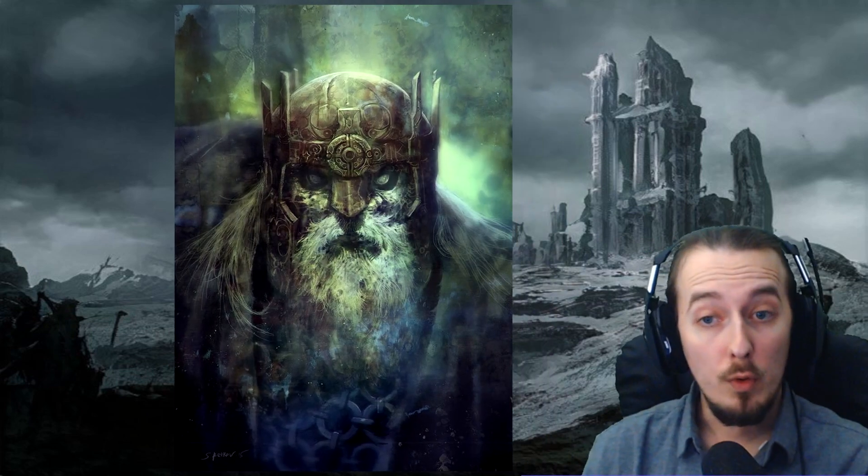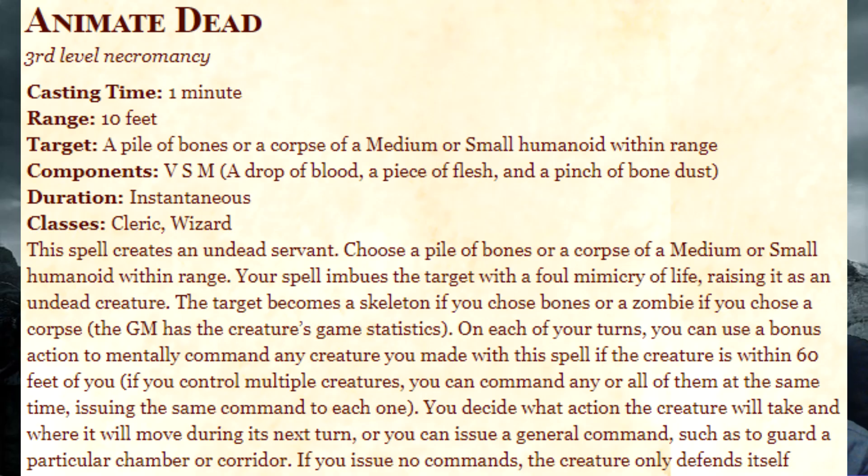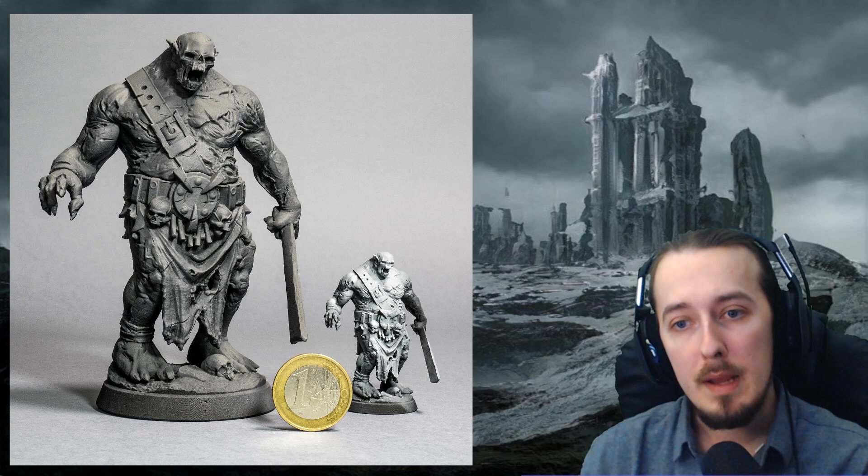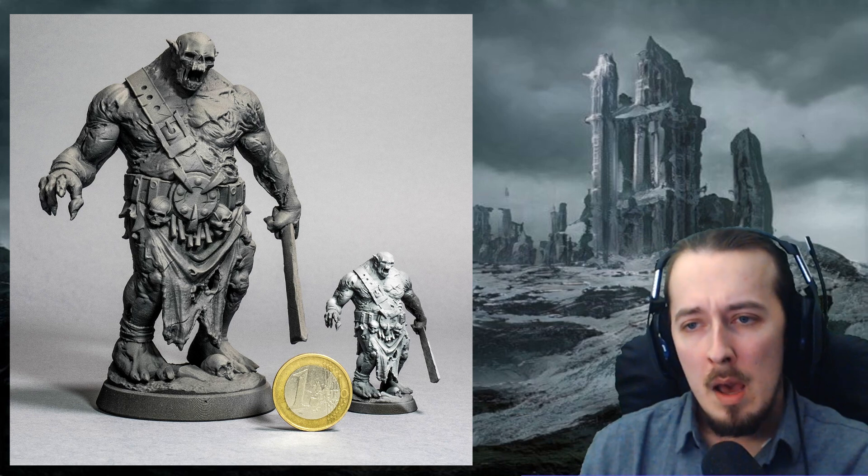Dwarves, elves, and gnomes also make for great reanimated zombies, especially in regions and communities where such creatures can be found frequently. The reality is any humanoid can be animated using the third level spell in D&D called Animate Dead, which means even goblins, orcs, and bugbears can be made to serve and fight. Finding decent miniatures or artwork of such creatures in a reanimated form may be very difficult, but sometimes there is value in just using theatre of the mind to describe the zombie, rather than actually fully relying on a physical representation.